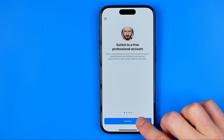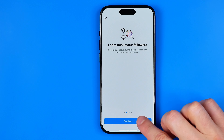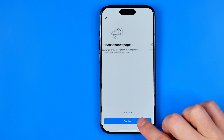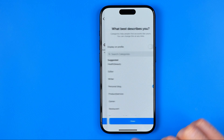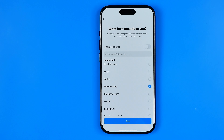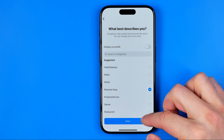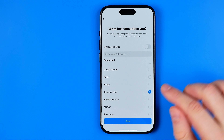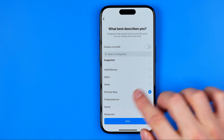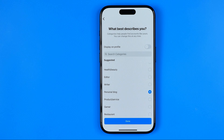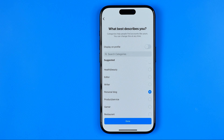Hit Continue through the prompts. Here you can select a category for your account — I'm just going to keep Personal Blog selected. It doesn't really matter what you choose on that step.